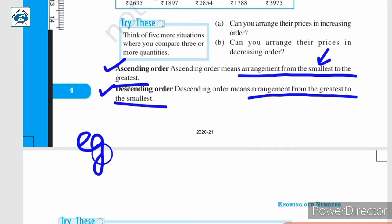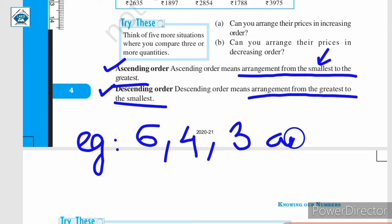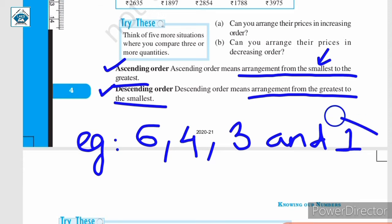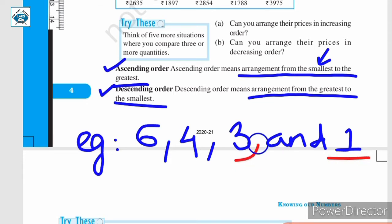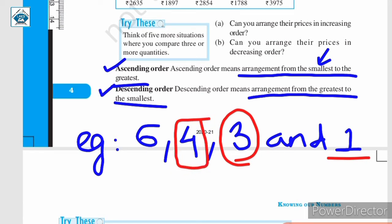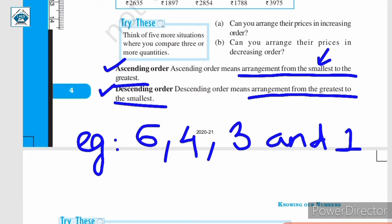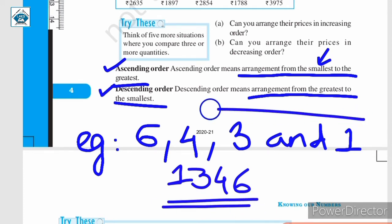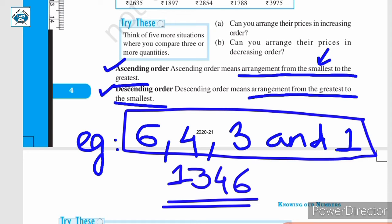Let us consider another example. Here you are given 4 digits: 6, 4, 3 and 1. Using these 4 digits, you need to make the smallest 4-digit number, where repetition of digits is not allowed. So, for this purpose, we will arrange these 4 digits in ascending order — that is, from smallest to the greatest. Among these numbers, 1 is the smallest. The second smallest number is 3, then comes 4, and lastly we can write 6. So, the smallest number possible will be 1,346. This is the smallest number we could make using these 4 digits without repetition.